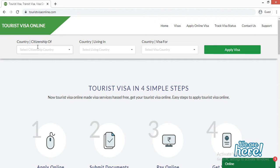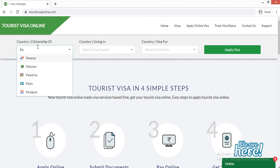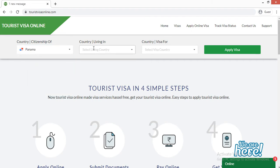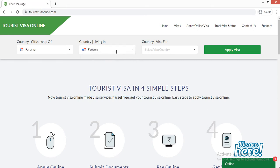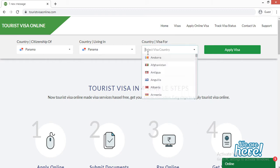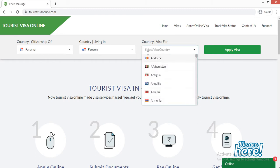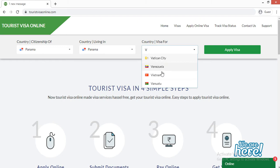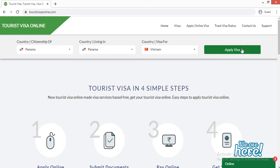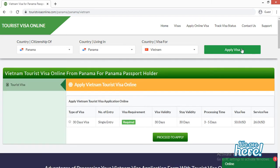On the first page, in the citizenship field, you have to mention your citizenship country name. I'm going to mention Panama since I'm currently living there. Citizenship means which country passport you hold. I'm applying for a visa for Vietnam, so I'm going to mention Vietnam here, then click on 'Apply Visa'.